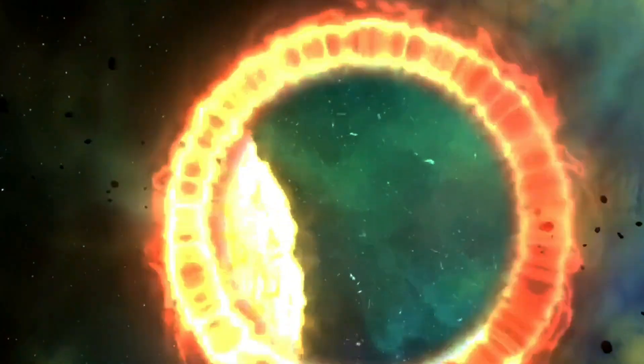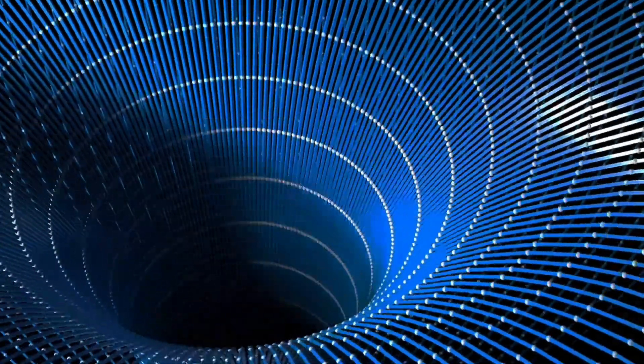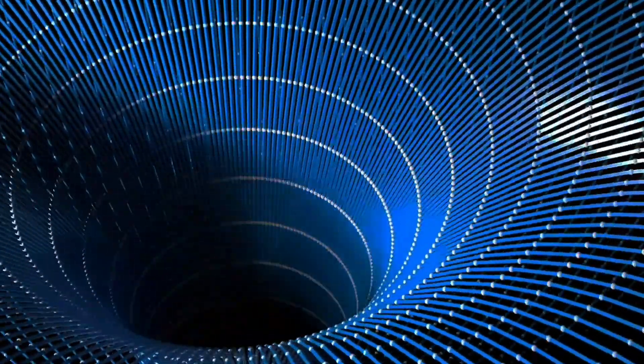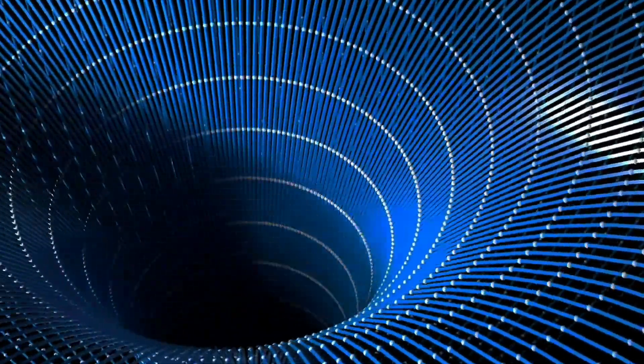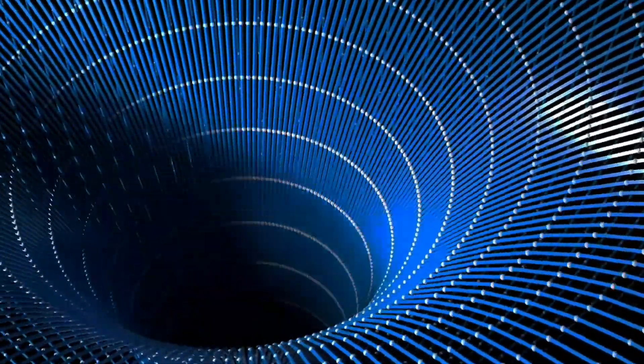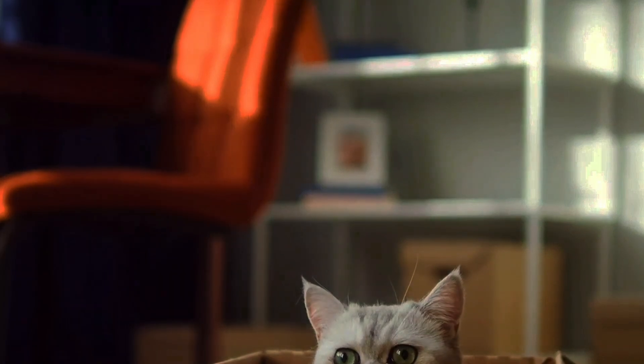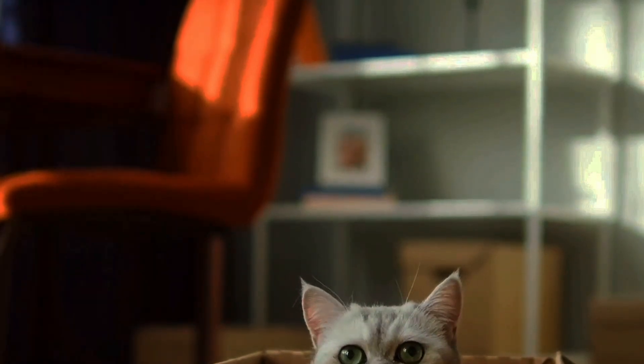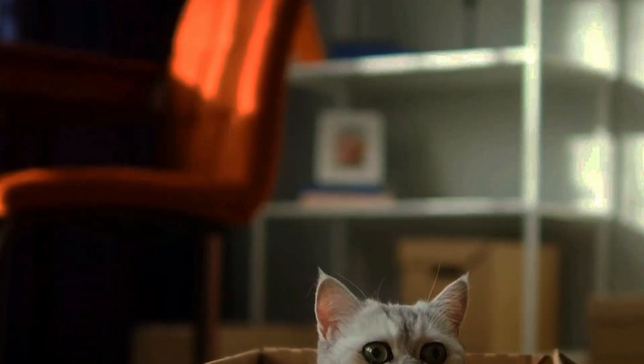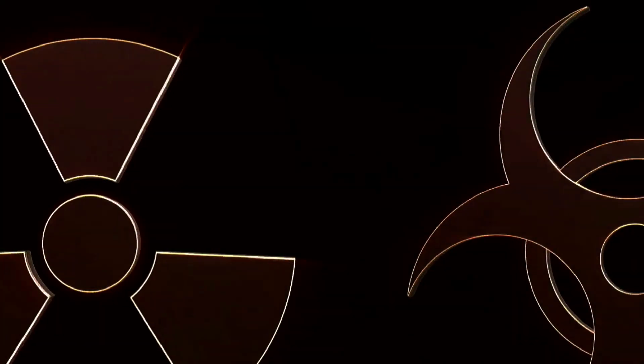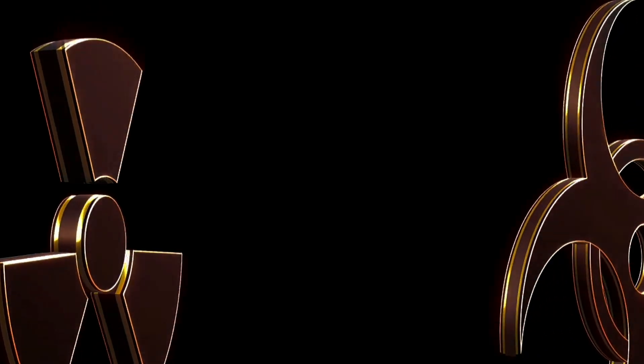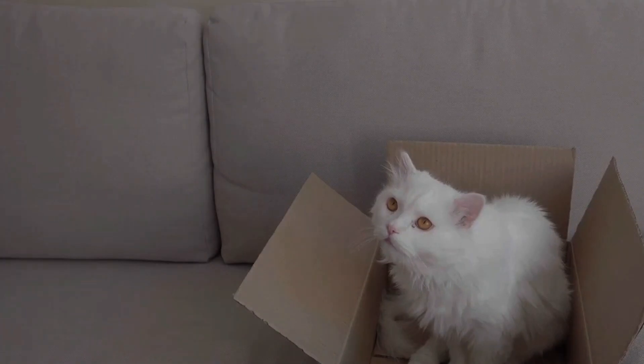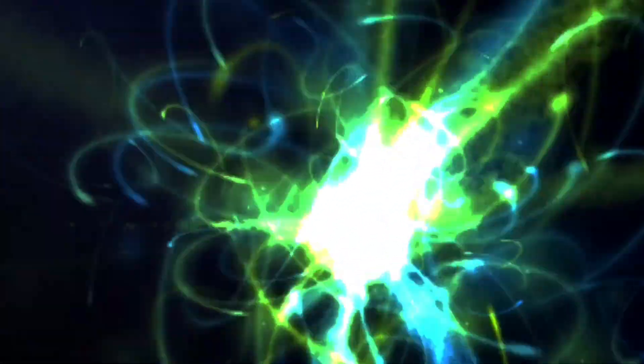Next into one of the most famous thought experiments in all of physics, Schrödinger's cat. This paradoxical scenario, dreamed up by physicist Erwin Schrödinger, highlights the strangeness of quantum mechanics and its implications for the nature of reality. Imagine a cat sealed inside a box, along with a device containing a radioactive atom and a vial of poison. If the atom decays, the device triggers the release of the poison, killing the cat. If the atom doesn't decay, the cat remains alive.